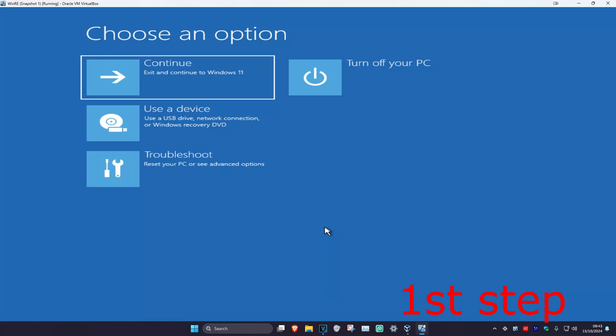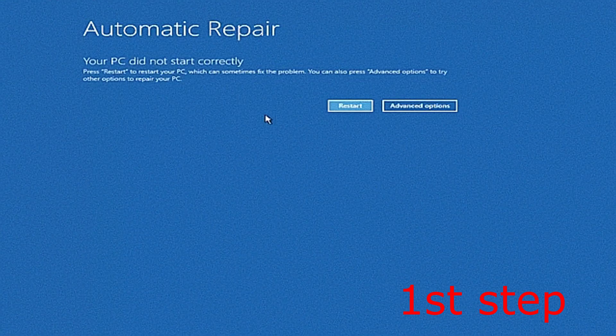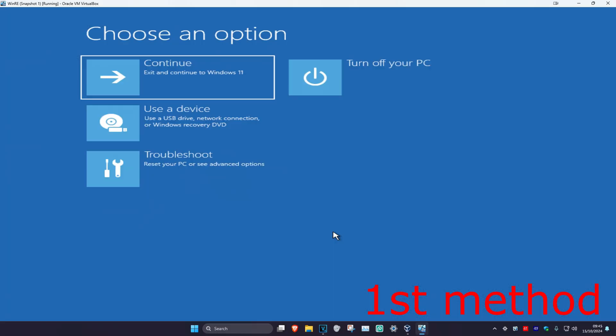For the first step you want to get into this screen. To do that, turn off your computer from the power button, turn it back on, then quickly turn it off again. Repeat this three times and it'll take you into this screen. It's going to say that your PC did not start correctly. You want to click on Advanced Options.